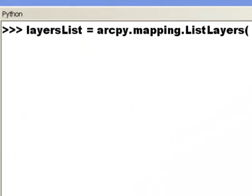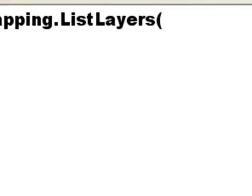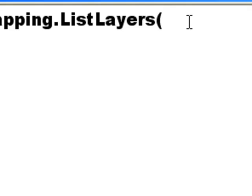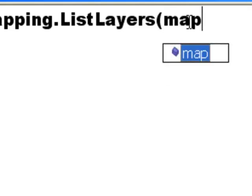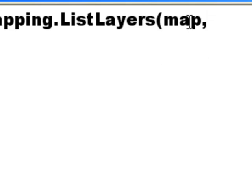In this session I'm going to teach you how to work with layers. To work with layers, the first thing you need is the data frame object, and then we can create a list of all the layers in some data frame. The syntax is arcpy.mapping.ListLayers(), where the first argument is either a map document or a layer object, then a wildcard, and then the data frame you're targeting. Here we'll use our map document object with a wildcard.